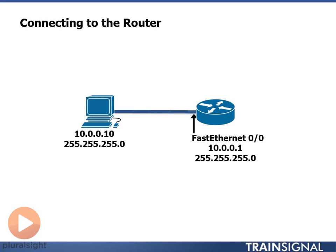So what I have set up here is I have a PC connected to my router. My PC's IP address is 10.0.0.10, my router's IP address is 10.0.0.1, both on the same network so we can communicate with each other.